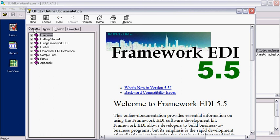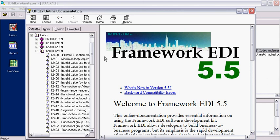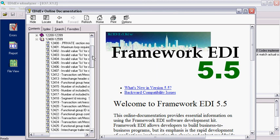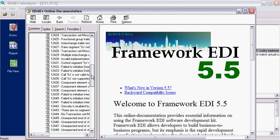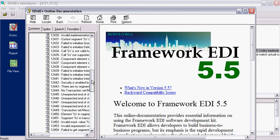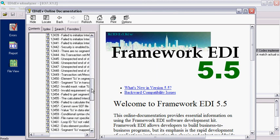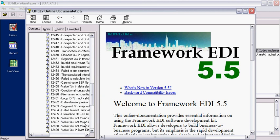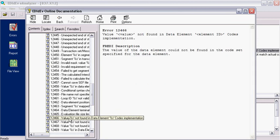The error description would be under the Contents tab. Then expand the errors, then find the error number 12466, then click on it to get a few more information about the error.